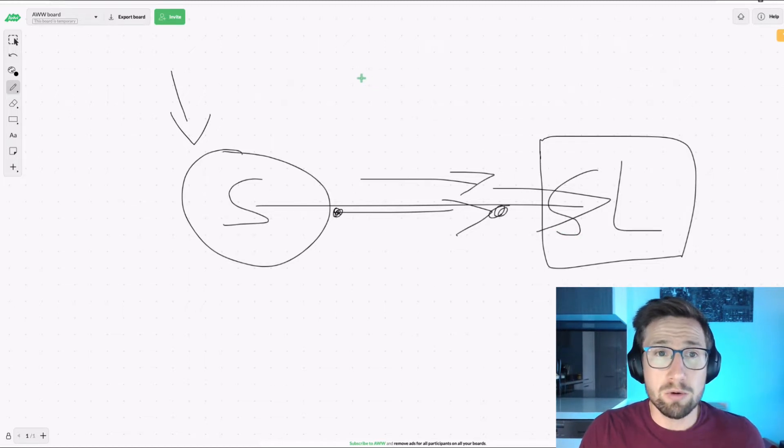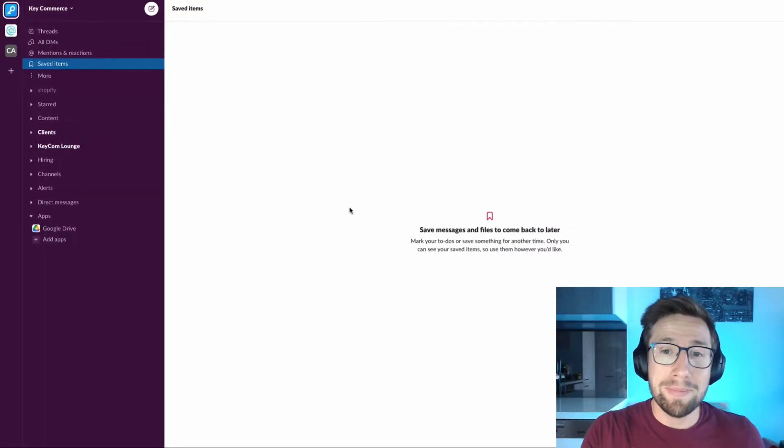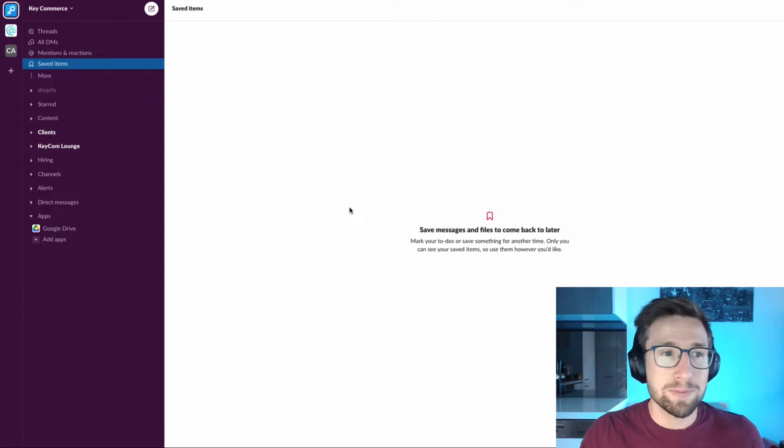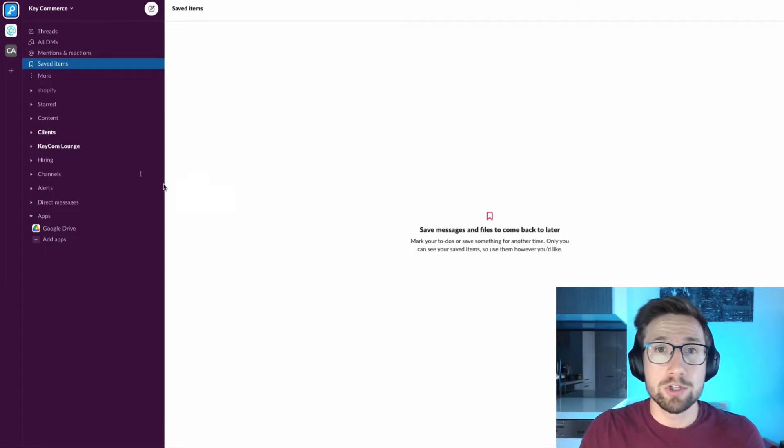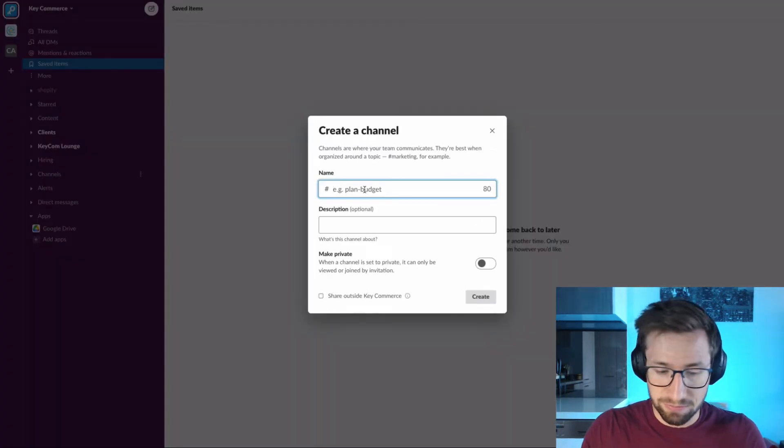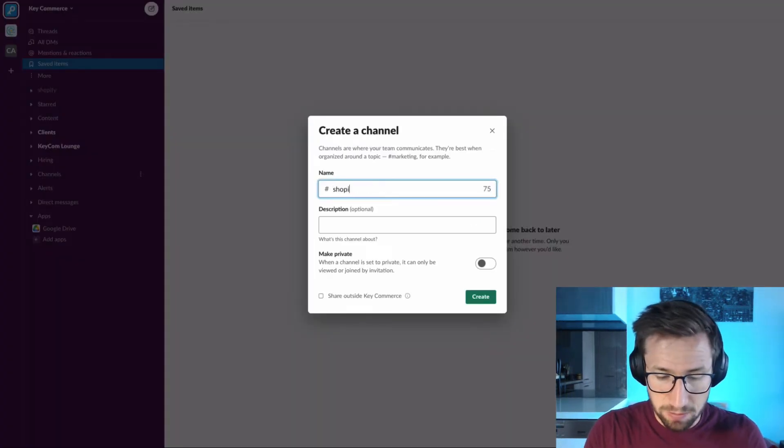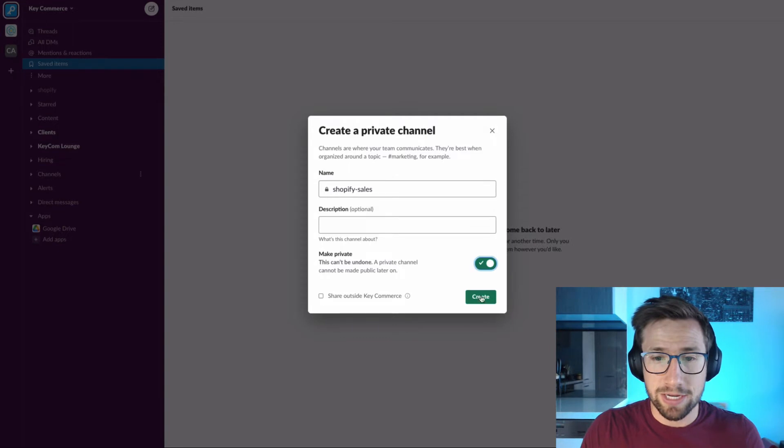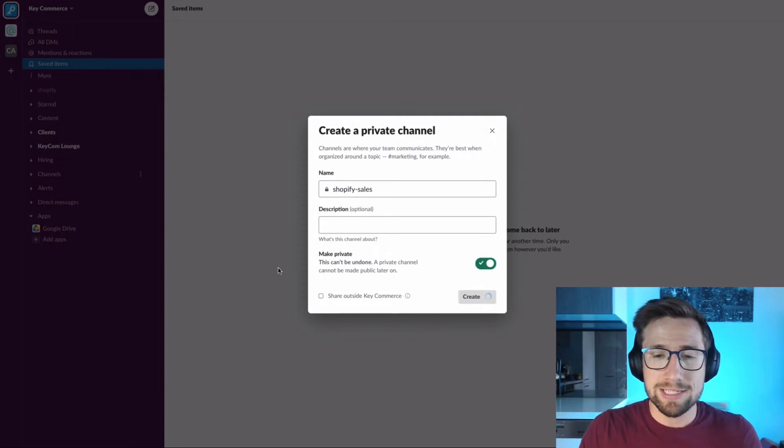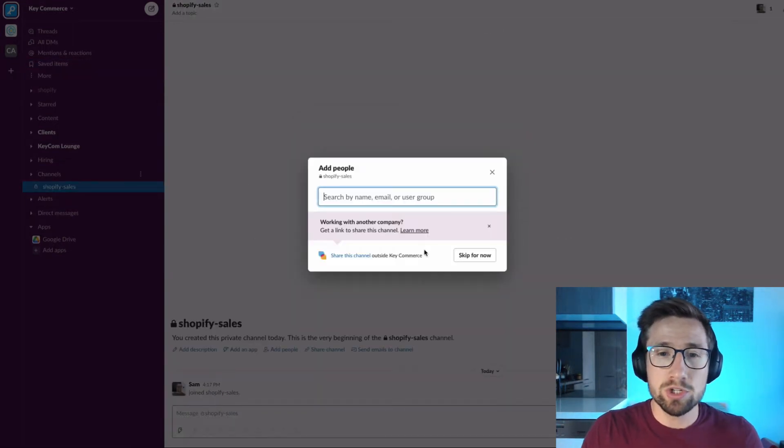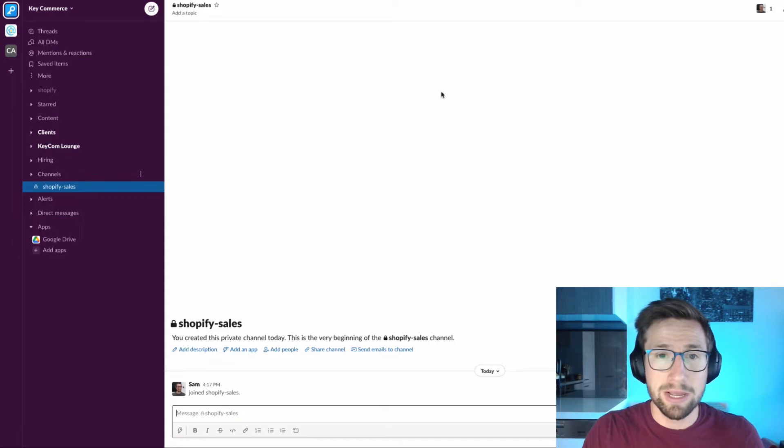So here's what we need to do. We're going to open up our Slack workspace and we need to create a new private channel. You're going to go to channels on the left, click plus, create a channel. I'm just going to call it Shopify sales and make sure it's private. Click create. It's then going to create a new channel for us. We're not going to add anybody else here, just us at the moment.